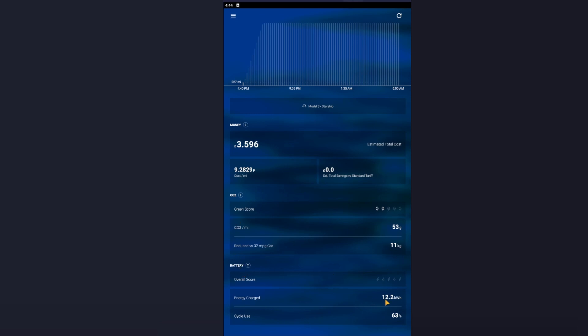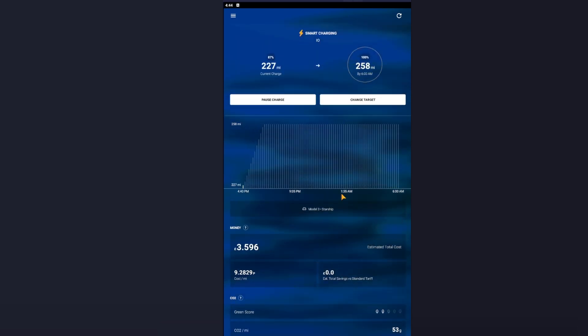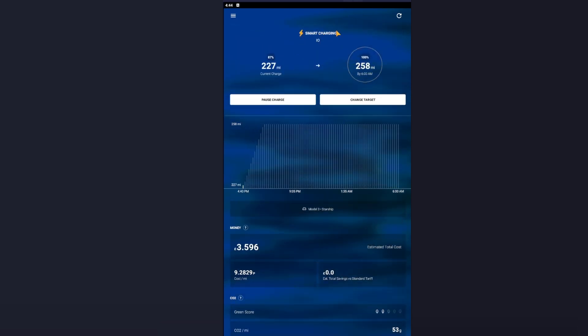But as long as you've got Smart Charging at the top and you've got 'by' - so for this, because my car's API, it'll have an exact amount - but as long as it has 'by' a set amount of time and it has Smart Charging, okay, then you're laughing.